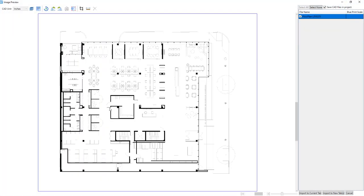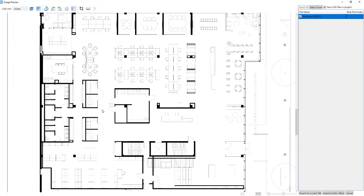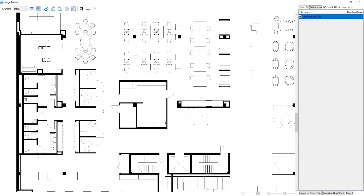If we look in the top left, we can see that the CAD unit for this file is listed as inches, indicating that the scale and the unit of the drawing have been accurately read by MeasureSquare.